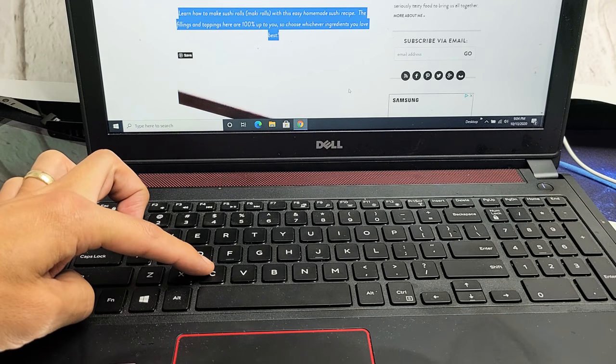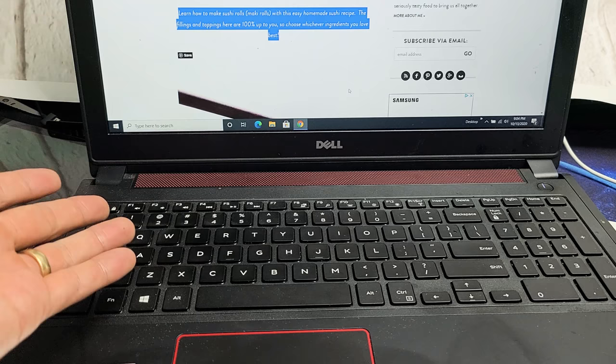Hey, what's up guys? I'm going to show you how to use the keyboard shortcuts to copy, paste, and select all on a Windows computer or laptop.